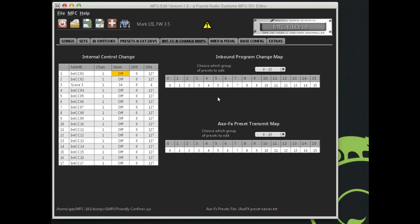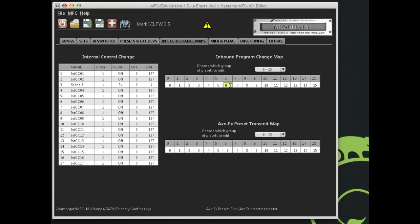These are inbound program change maps. This is how you configure incoming MIDI messages. They may come in as one number from a piece of external equipment, but you actually may want to select something other. For example, if we get program change number 6 coming in, and we actually don't want it to be 6. We want it to go to 14. So anytime the MFC 101 sees a program change of 6 coming in, it's going to actually change to its preset number 14.